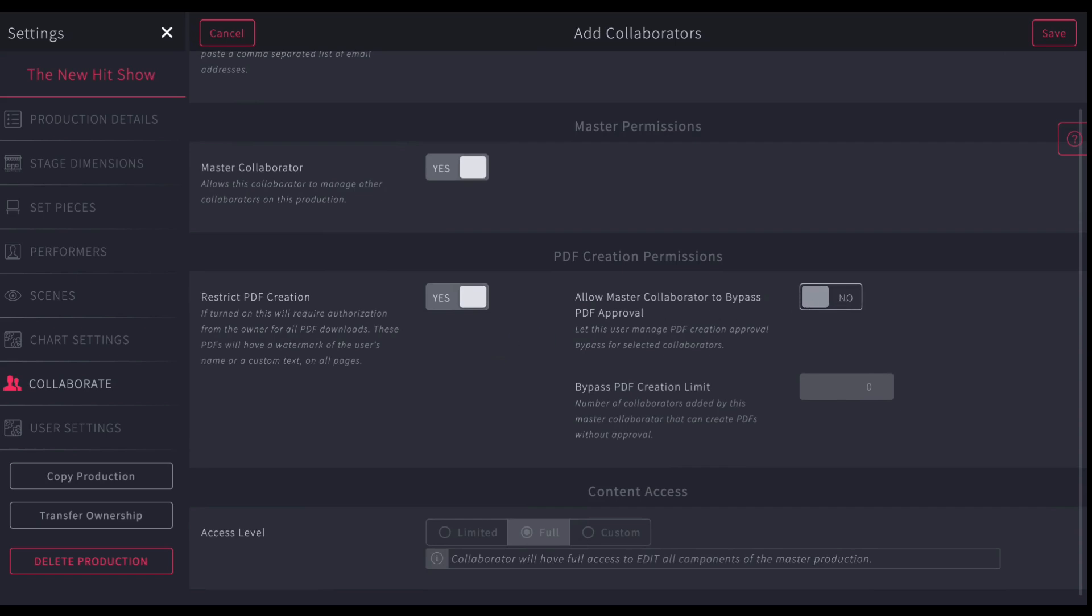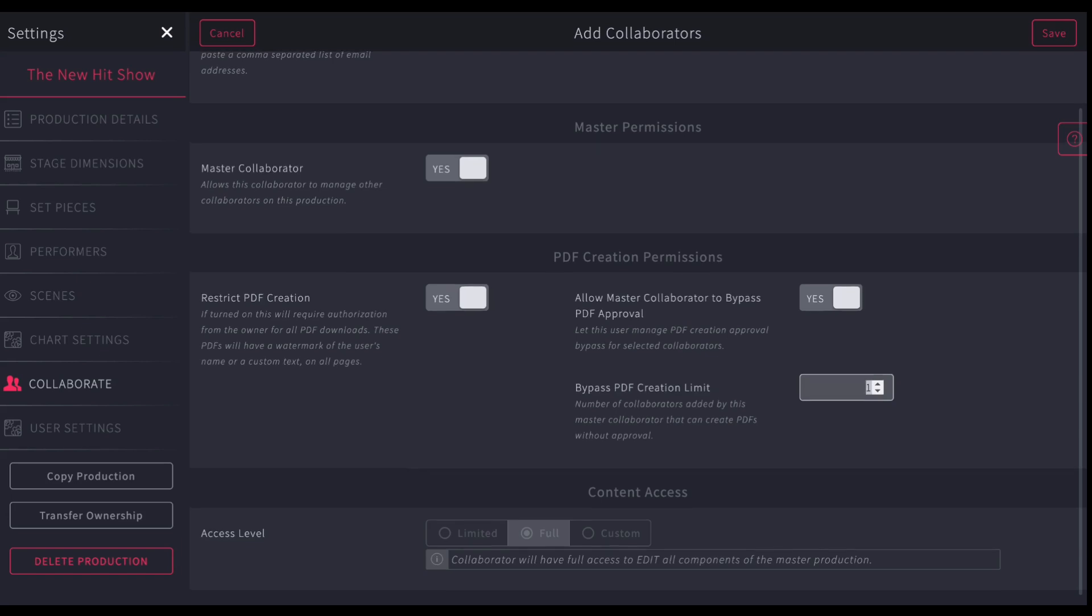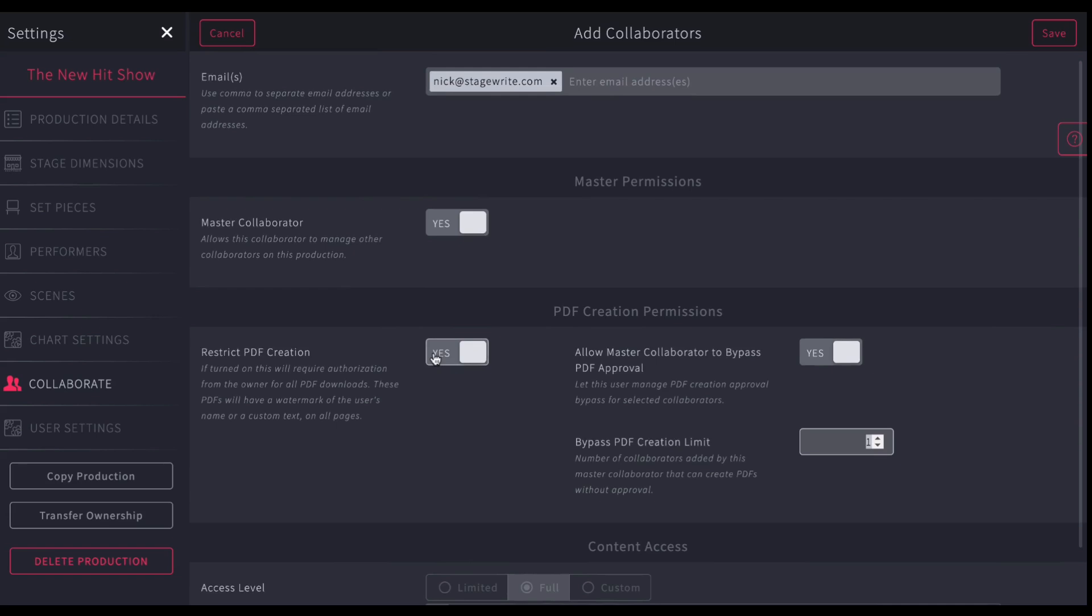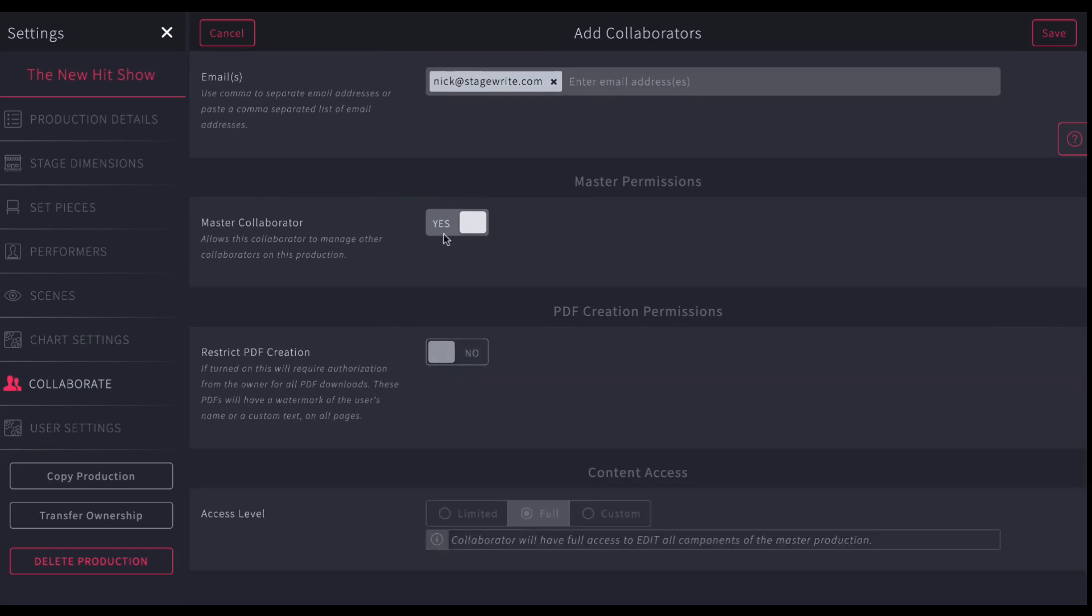You can also choose this person to not be able to create PDFs or to only do it with your approval. And so if you turn that on, you can tell them, okay, they can print maybe one on their own without asking. And by the way, when they do print, if you turn this on, each time they print, they'll get a watermark of their username across each of the pages. So you can turn that on or off. That's important for if you're doing copyrighted material. You can turn that off or on.